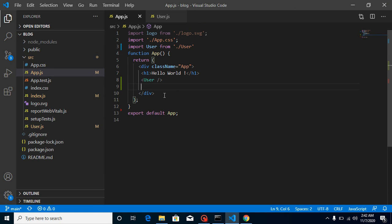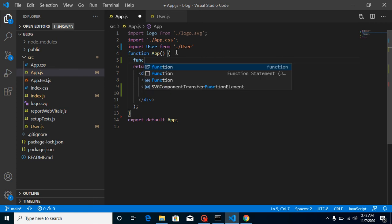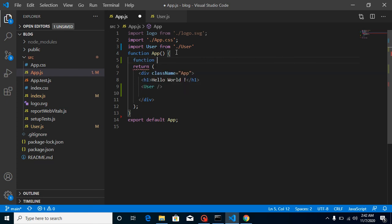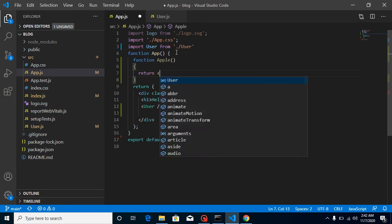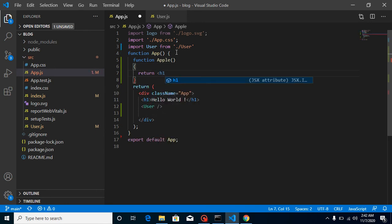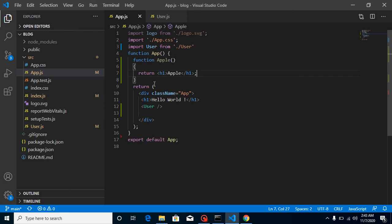Now it's time to answer the last video question. In the last video I asked: can we define a component inside a component? Yes we can. How? Let's say I am going to make a function Apple, and you can simply return here.